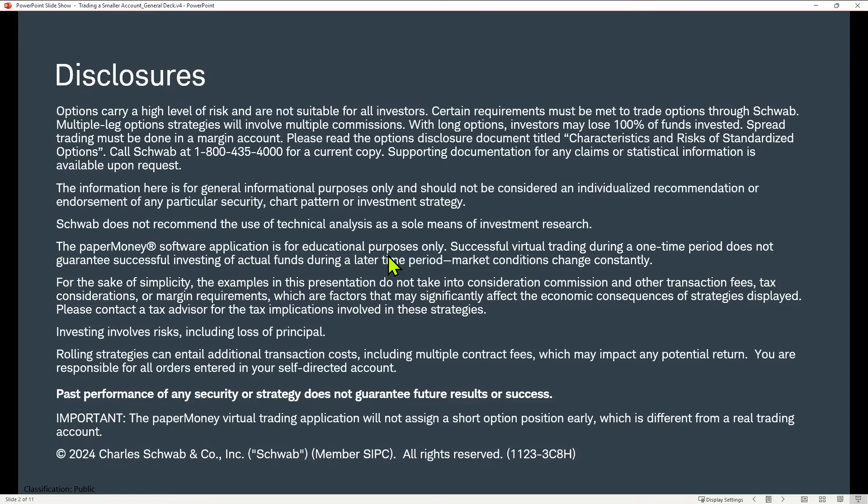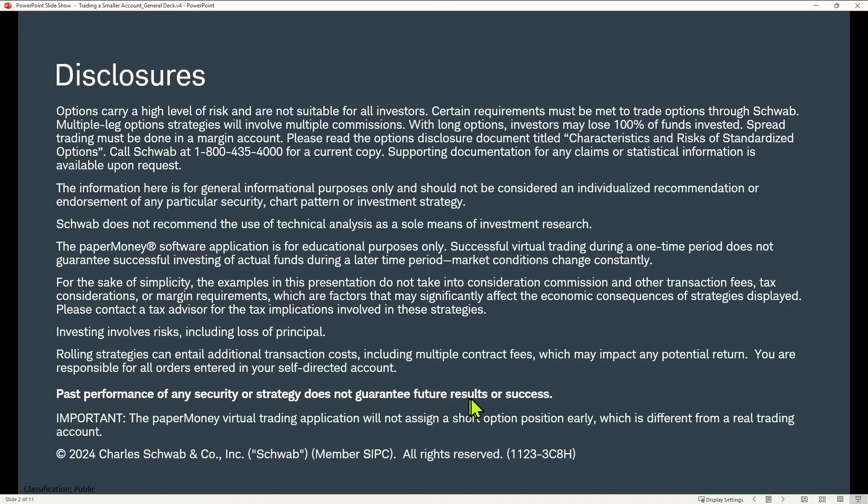There are some nuances and differences between the two platforms, but this is a great place to be able to practice placing trades, exiting positions and making sure that you understand your trading plan and trading strategy before you consider trading it in a live account. Know that past performance of any security or strategy doesn't guarantee future results or success, and that all investing involves risk, including the loss of principle.